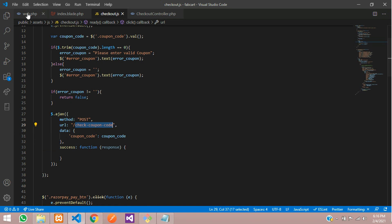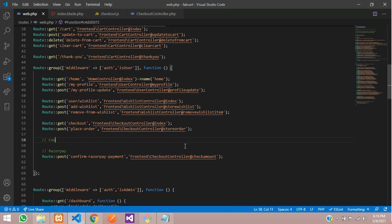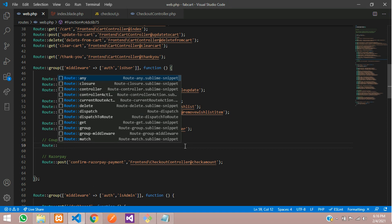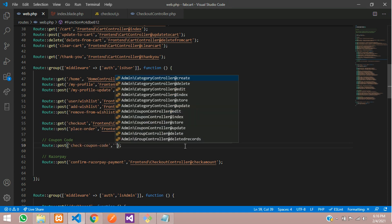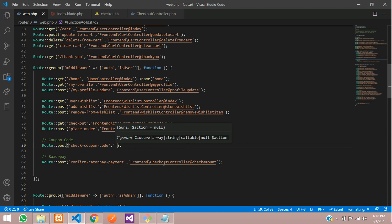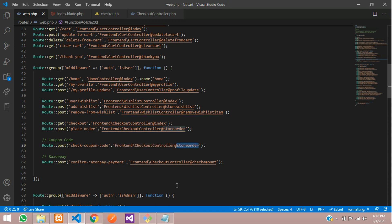Let's go to web.php and create the route. We define a POST route for 'check_coupon_code' pointing to the CheckoutController. The function name will be 'checking_coupon'. Then let's go to the checkout controller and create the coupon function.